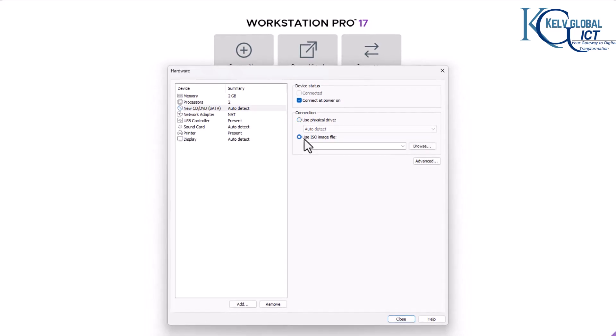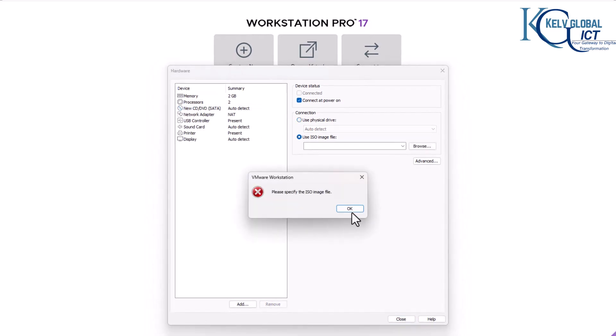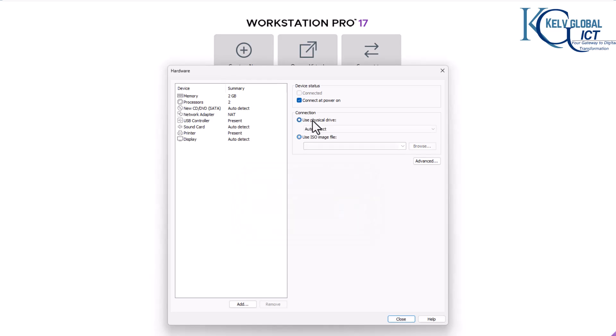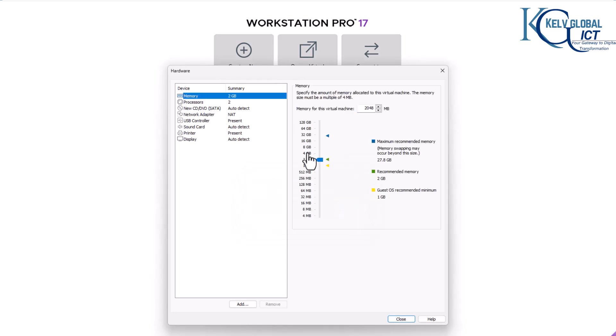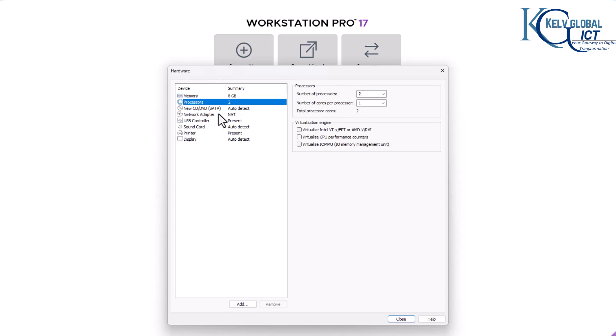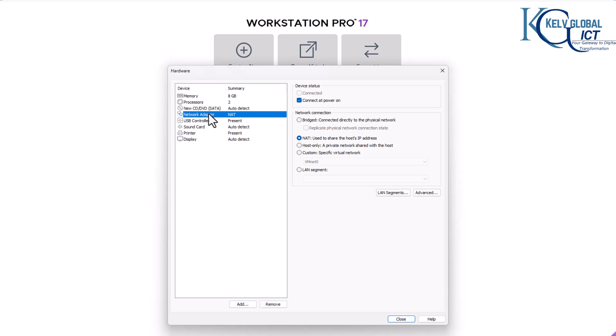Here we can customize our hardware and select the location of the ISO image. We can increase the memory to, for example, four or eight gigabytes. Make sure that on your physical device you have enough memory — if you only have eight gigabytes on your physical device and try to allocate eight gigabytes to the virtual machine, it's not going to work. For the processor, we can go with two processors.